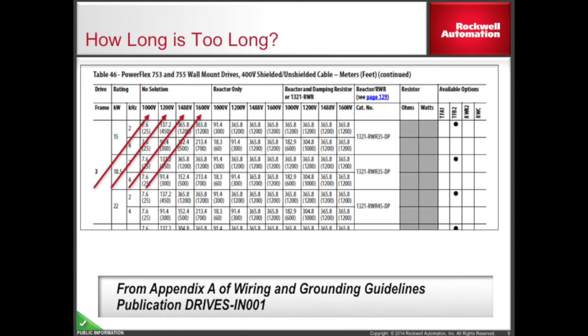Under each solution are four different voltages: 1,000 volts, 1,200 volts, 1,488 volts, and 1,600 volts. These voltages represent the insulation rating of the motor windings. Typically, for a 480-volt motor, an inverter-duty rated motor is rated 1,488 volts. Non-inverter-duty rated motors are typically 1,200 volts. Contact your motor supplier to determine this rating if you are unsure. Use the 1,000-volt rating if this rating cannot be determined.